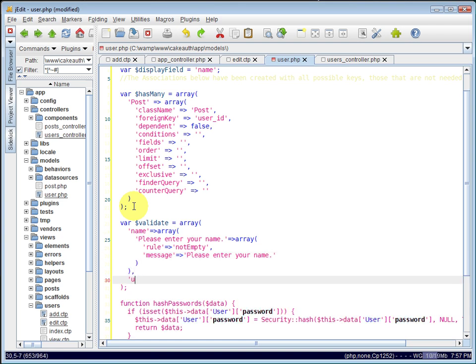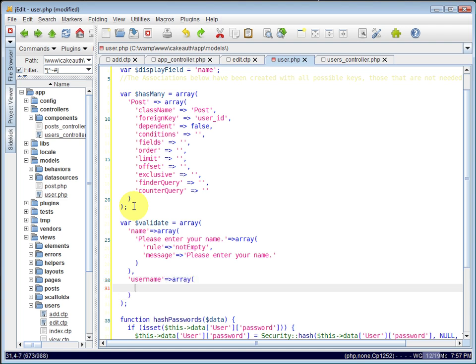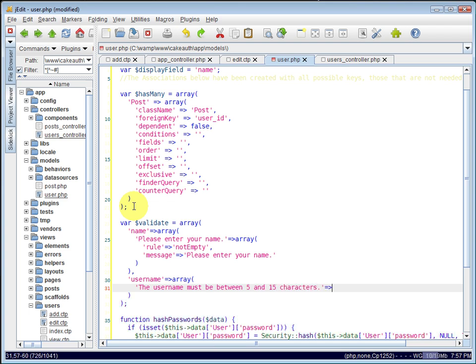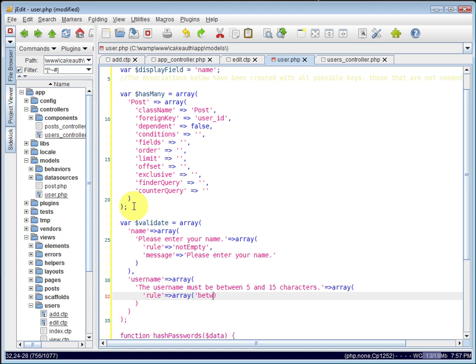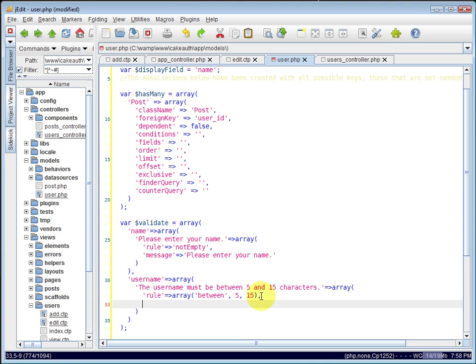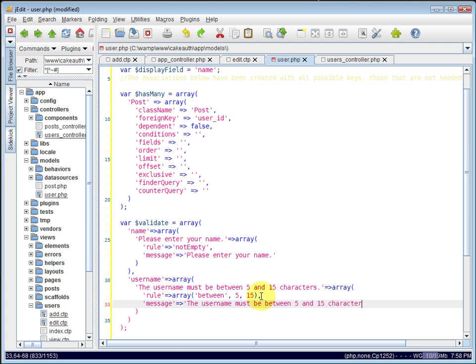And we will perform some validations on the user name as well. The user name must be between 5 and 15 characters. And the rule we're going to use here, we'll set to an array. And we can say, between 5 and 15. This is a CakePHP rule, and it'll ensure that this value is between 5 and 15 characters in length. And we'll set the message to be, the user name must be between 5 and 15 characters.